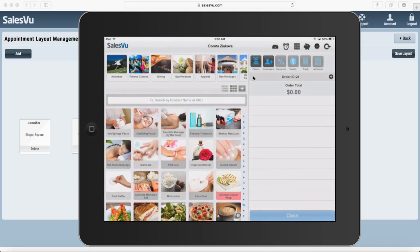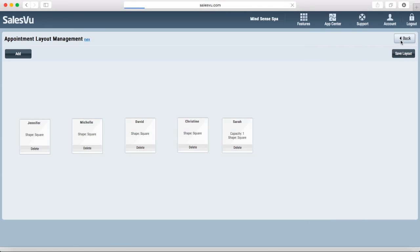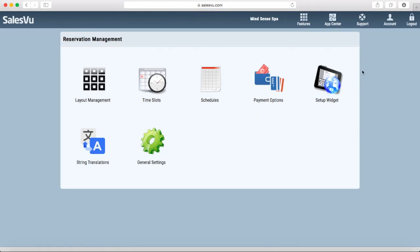With SalesView's appointment management feature, you can also accept online reservations. If you want to accept online reservations for appointments between, for example, 10am and 2pm, with each appointment lasting an hour, you're looking at four different time slots. You need to set up each individual time slot under time slots.